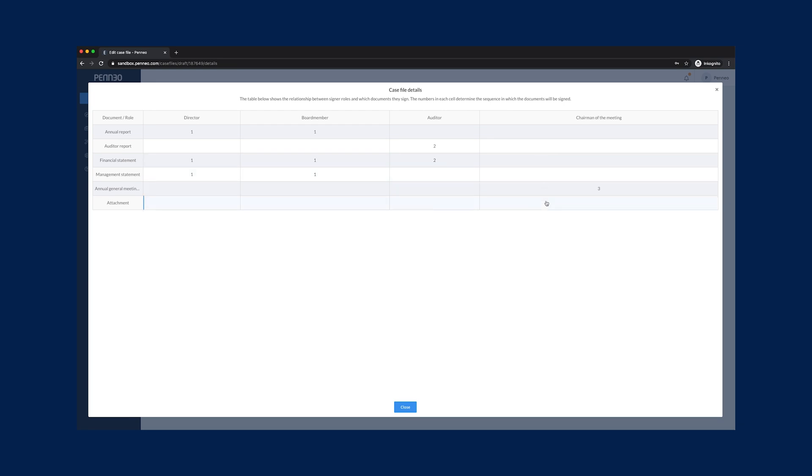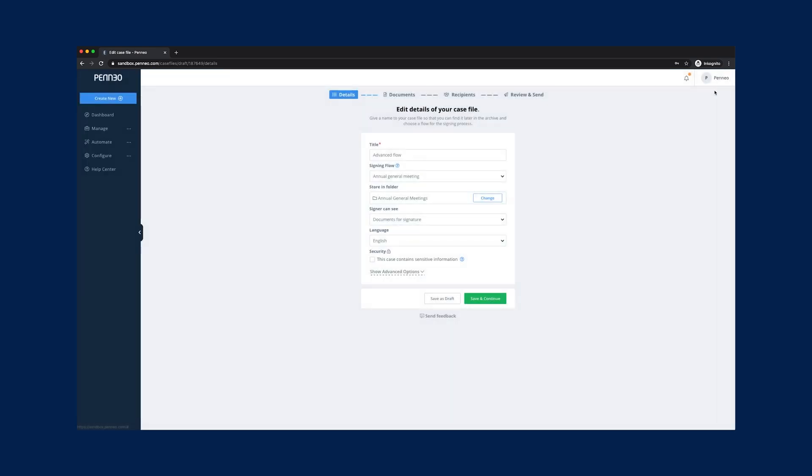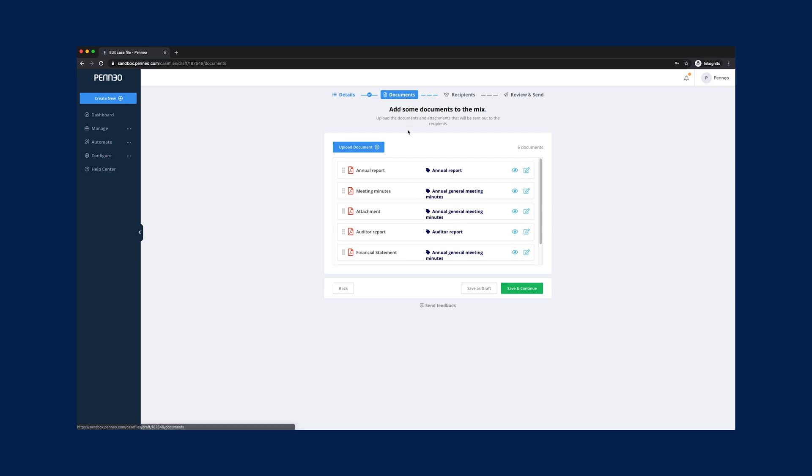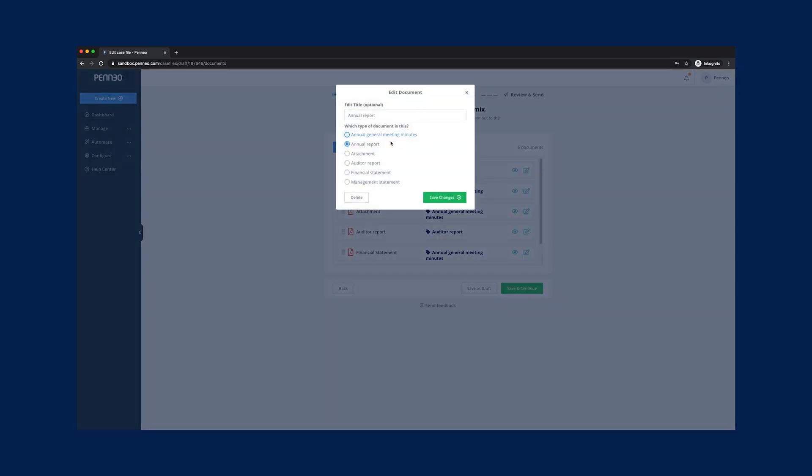In such a signing flow we can control who signs what, when, as well as restrict who can view certain documents. For the documents choose the document type that fits the purpose.